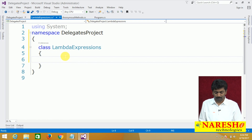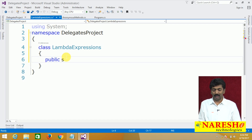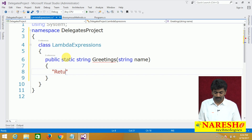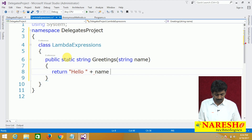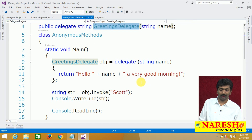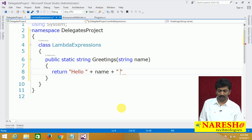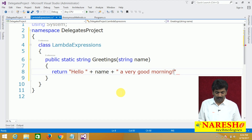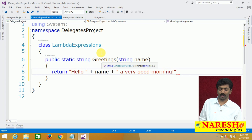Let us define a method that matches the delegate signature: public static string Greetings(string name), which returns "Hello" plus name plus "a very good morning" — the same code from the previous example. Then we call this method using the delegate.